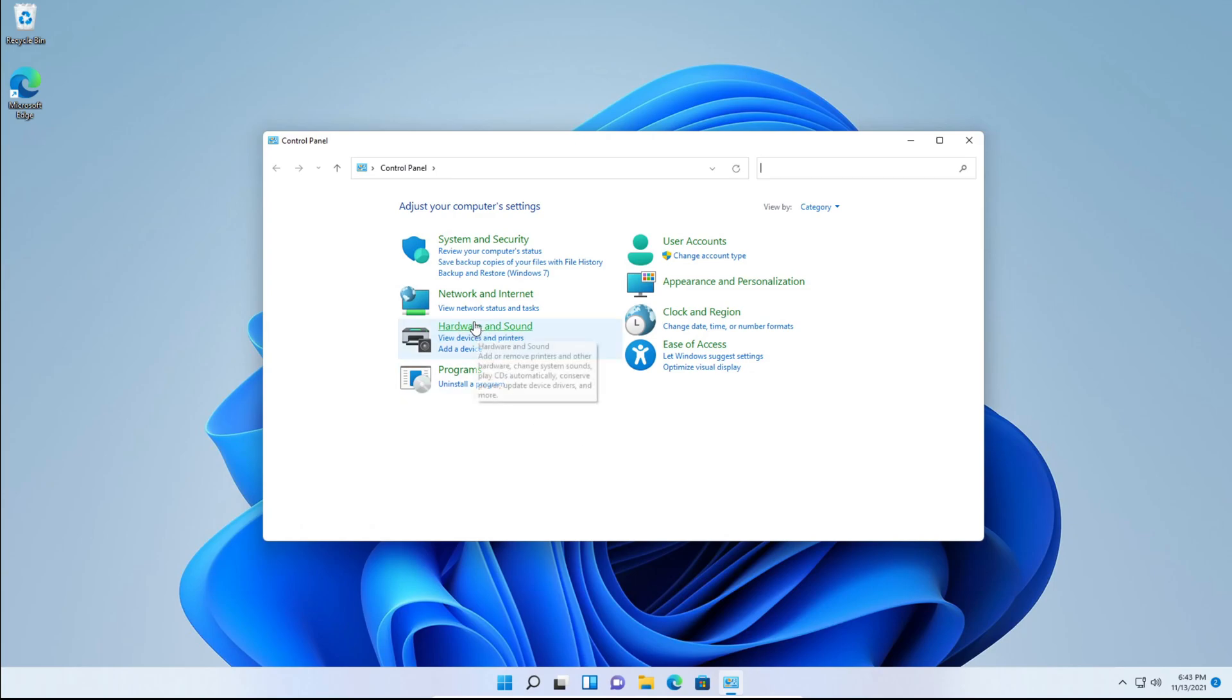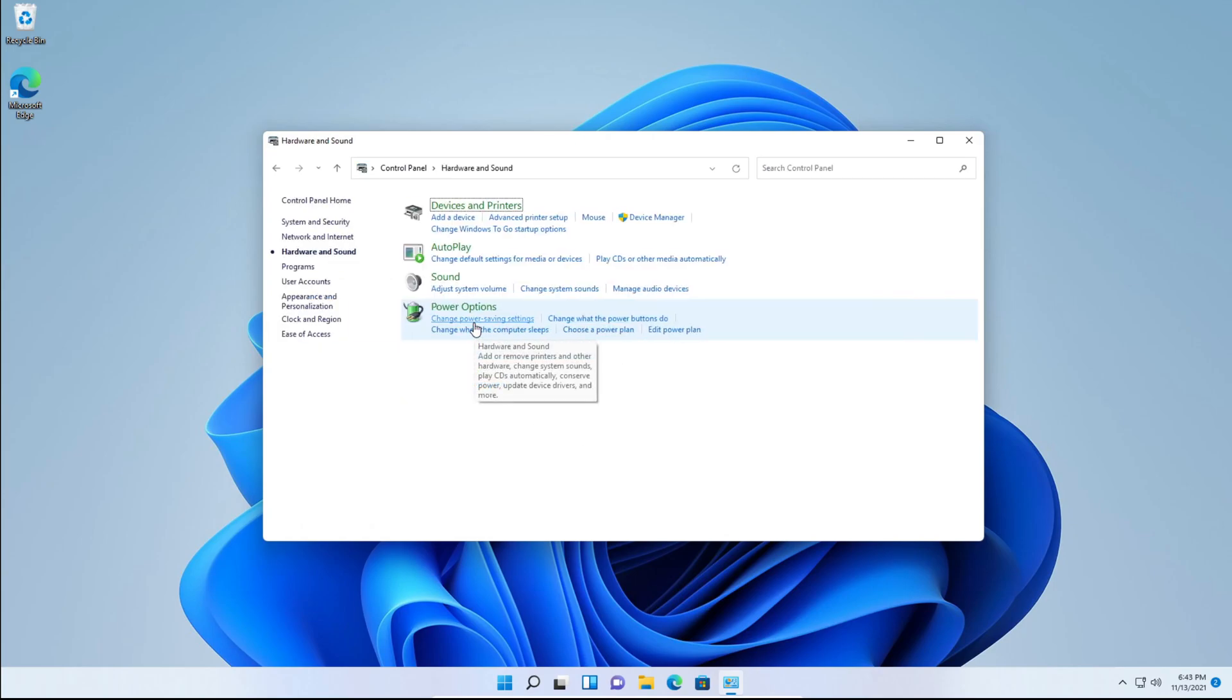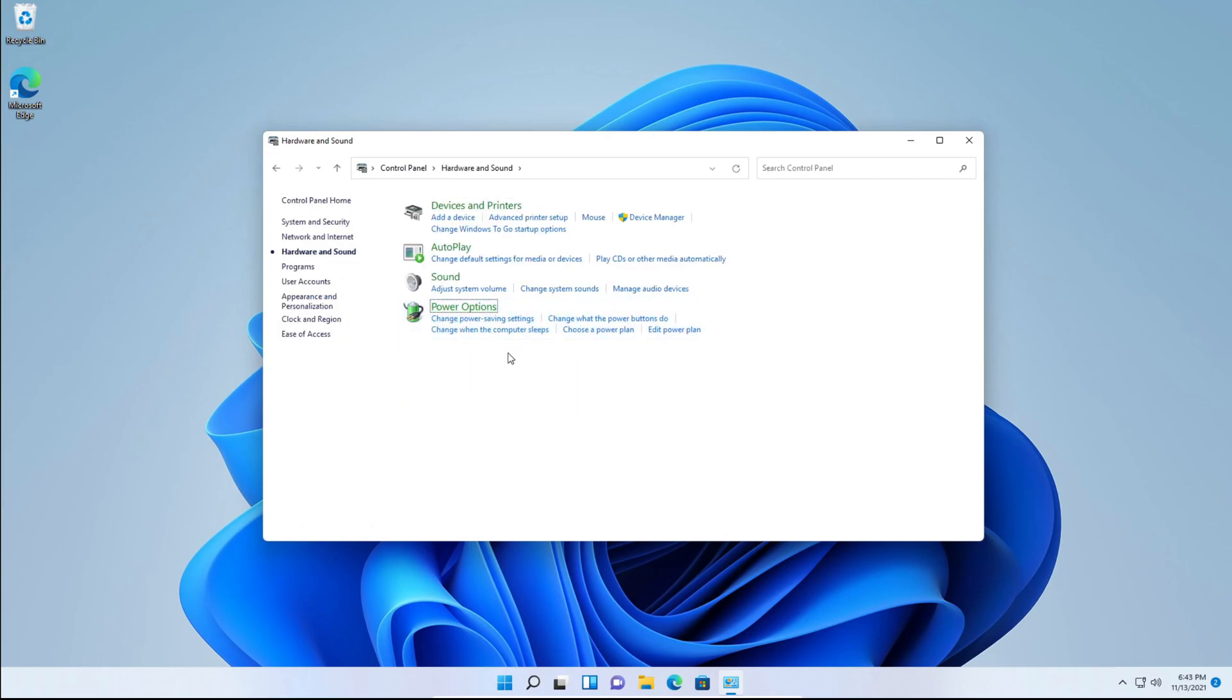You're going to go to Hardware and Sound, Power Options, and you'll see preferred plans.